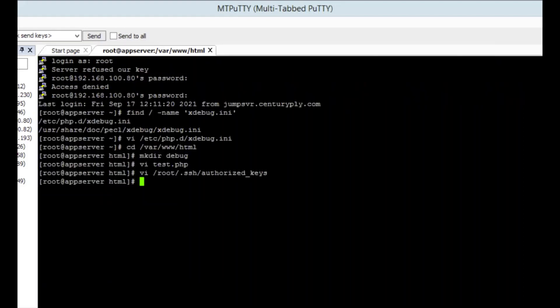That file is under root because we are logging in through the root user — so under the /root/.ssh/ folder, we will find authorized_keys and place the public key there.